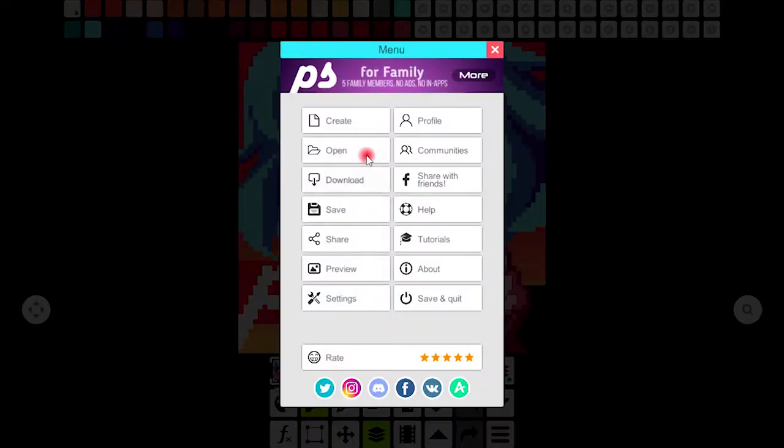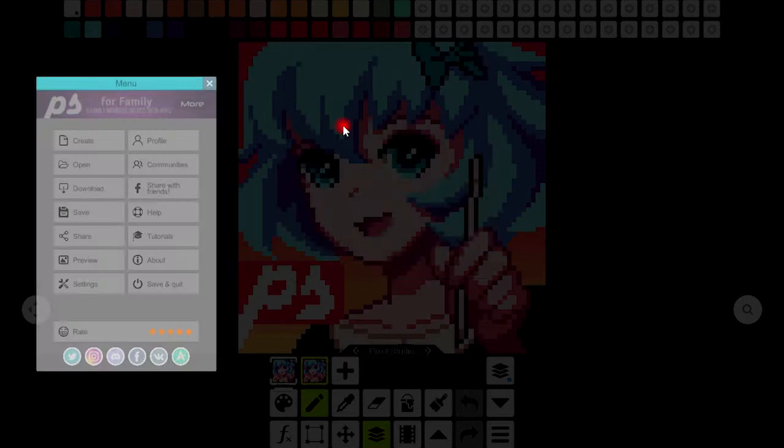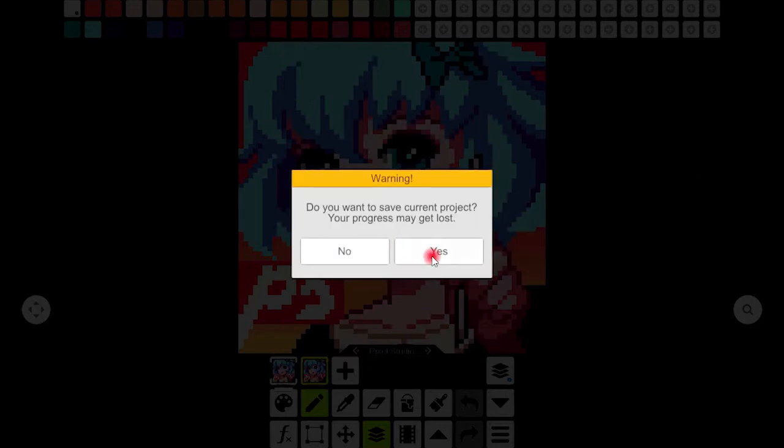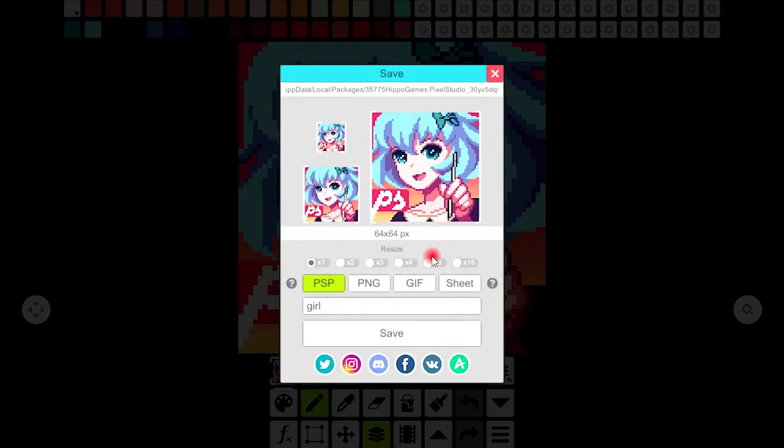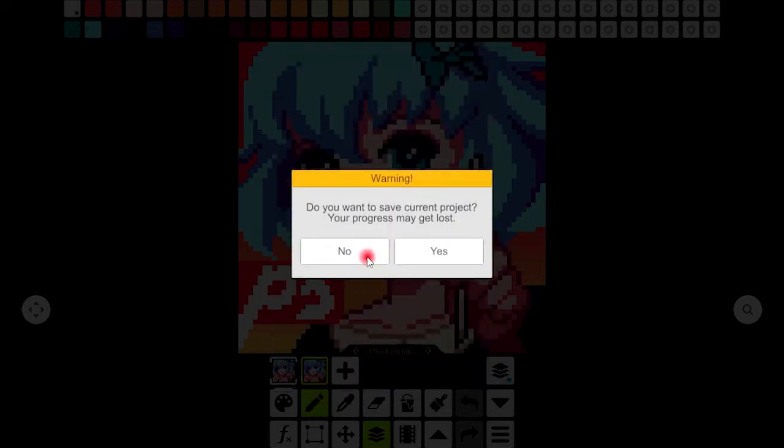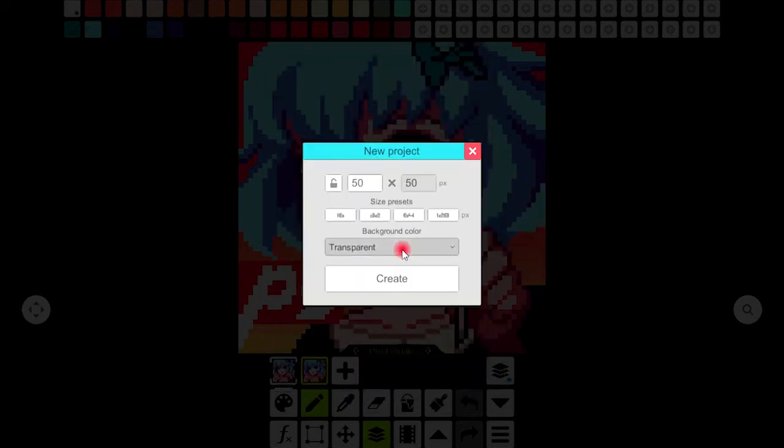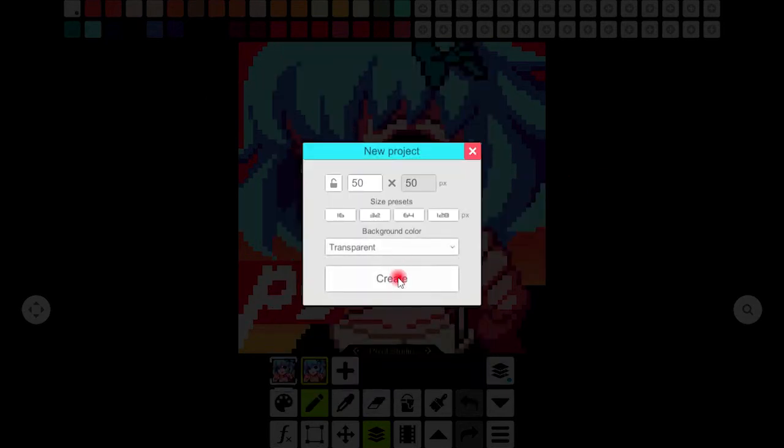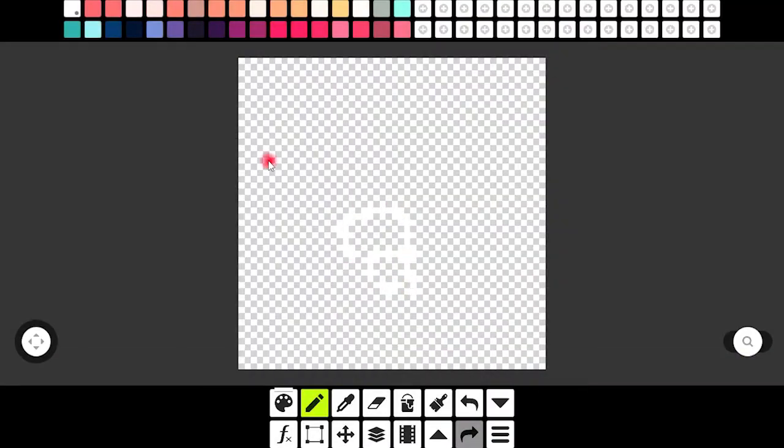Now the menu dropdown has all these tools and with the create tool I can create a new project up to the number of pixels that I want. You can choose the transparent, black, and white options as well. I want transparent so here it is.